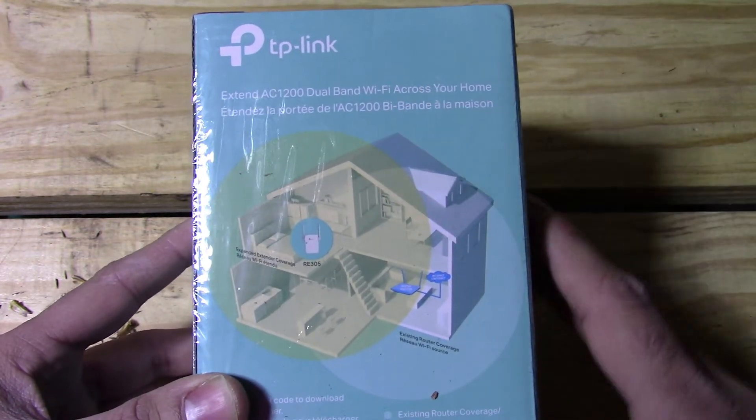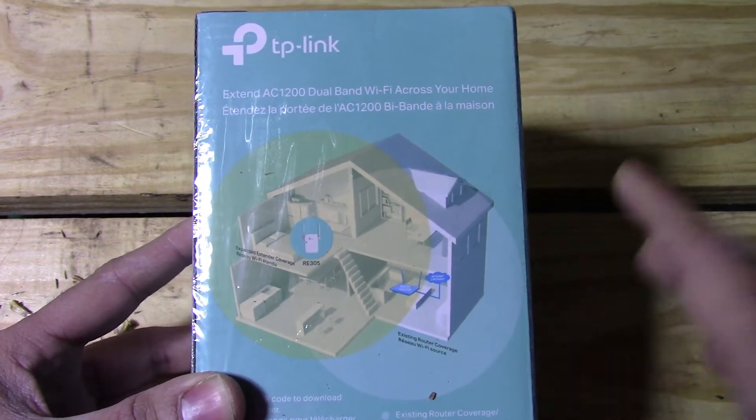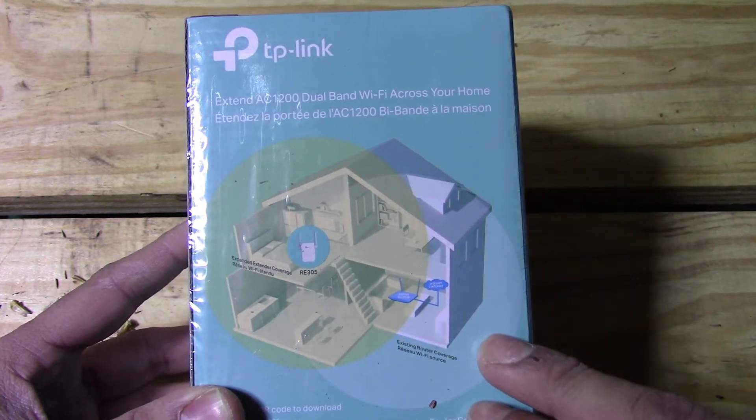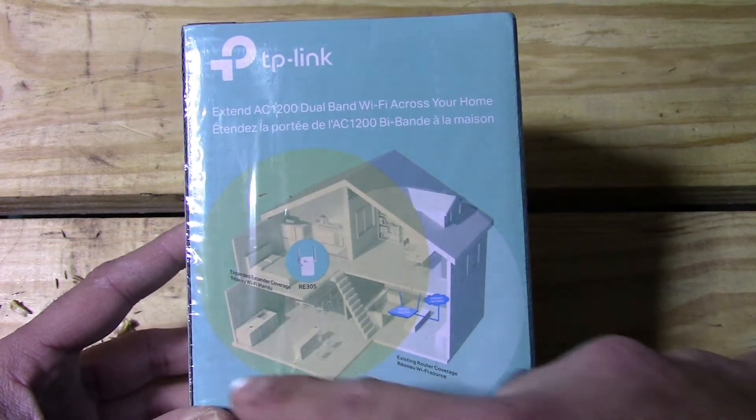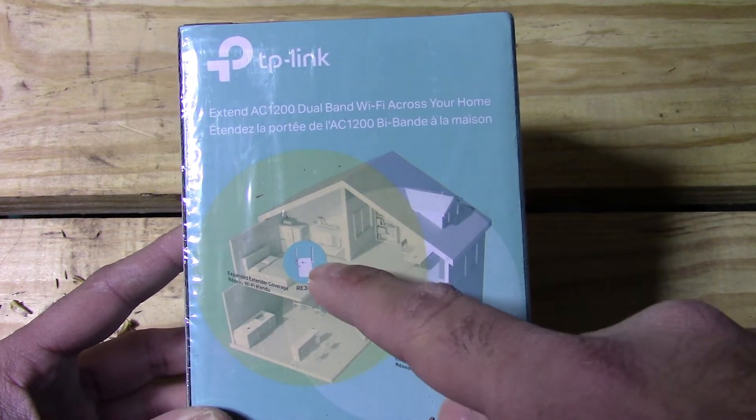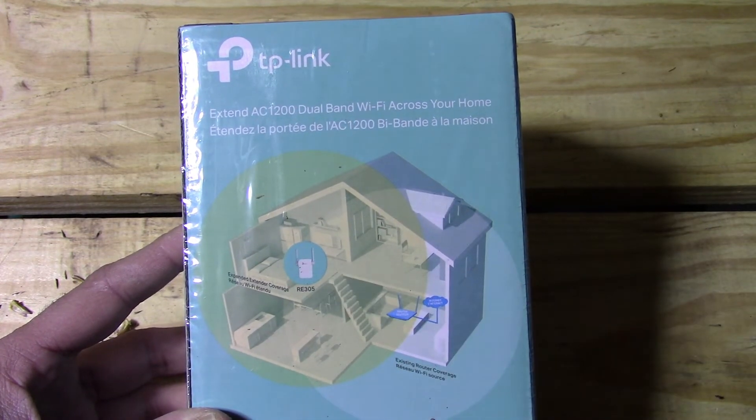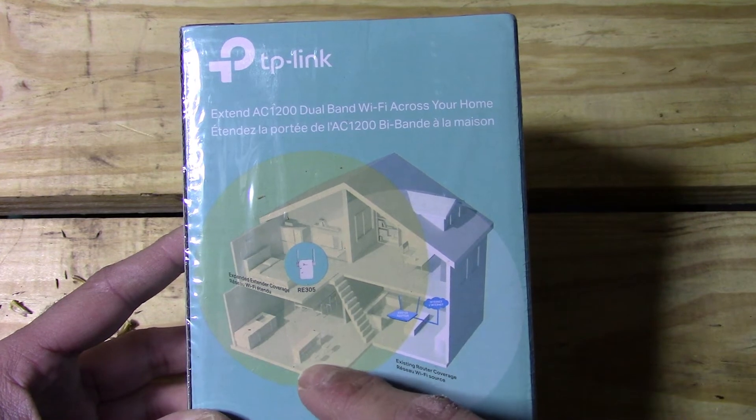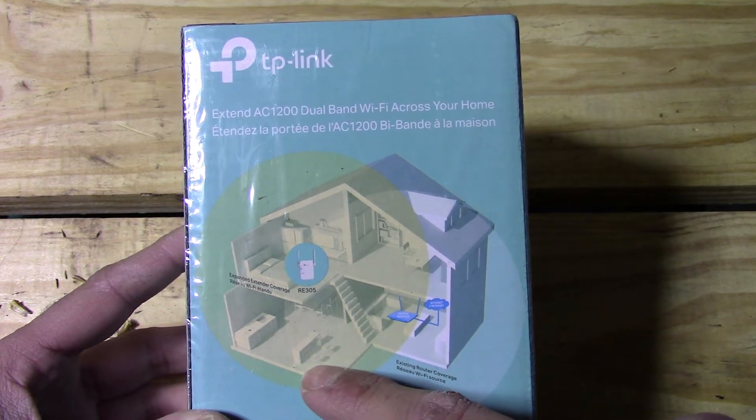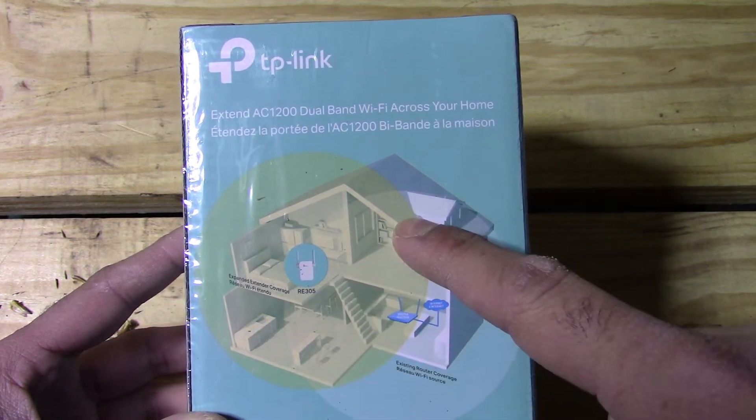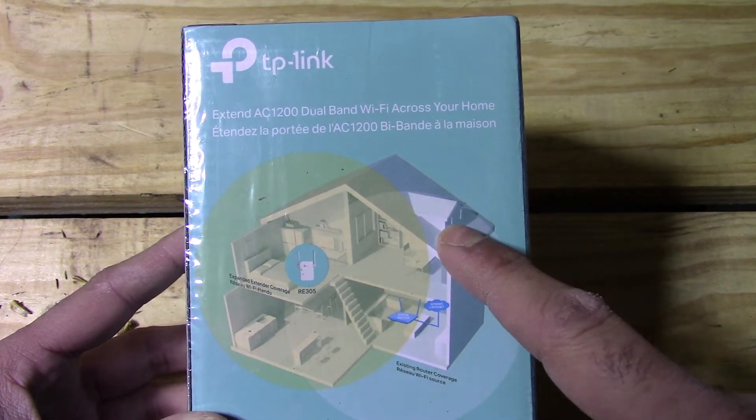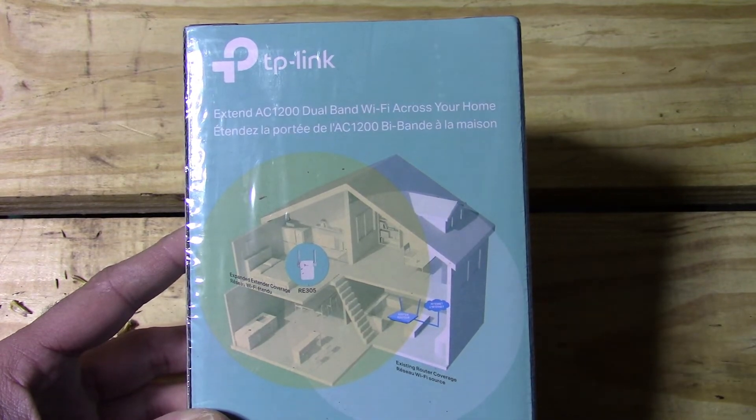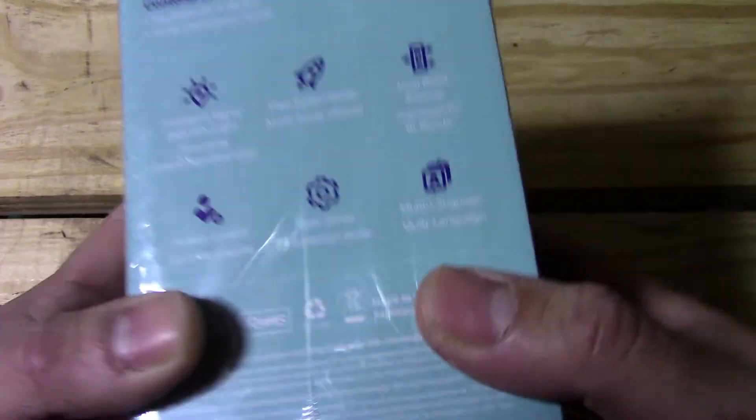According to this, it's supposed to give you a good amount of range. If you were to set it upstairs in a bedroom, for example, it's supposed to hit the main floor kitchen and extend out almost another bedroom. The range is okay, nothing great.